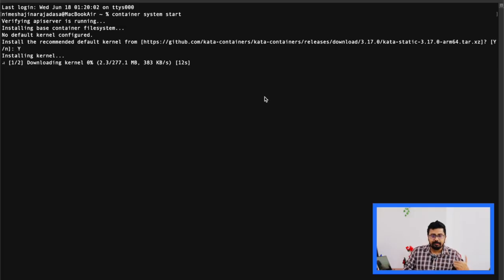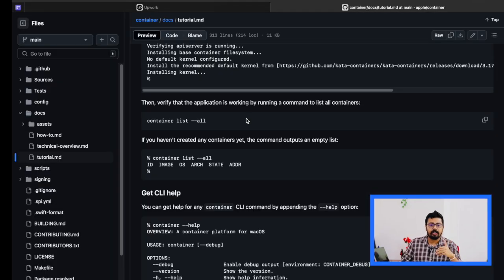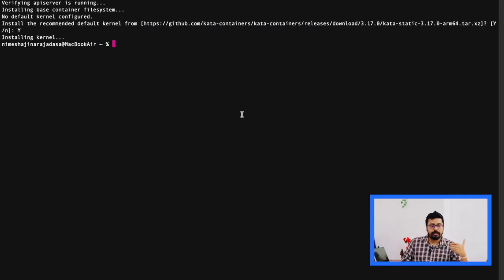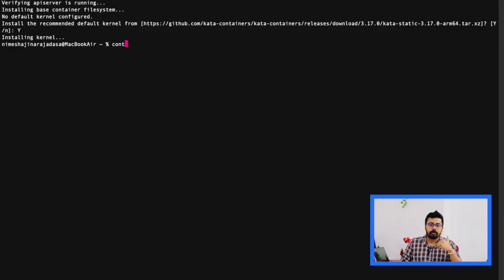Once that's done, we can check if things are working by running this command. As you see on my screen, container list --all.